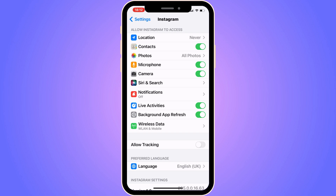The most important thing is microphone, so make sure that this one is enabled. Now go back to your Instagram app and try again — hopefully this will solve the issue for you.